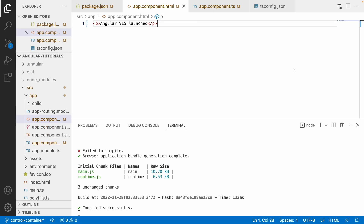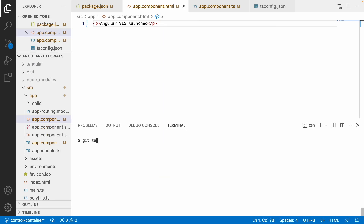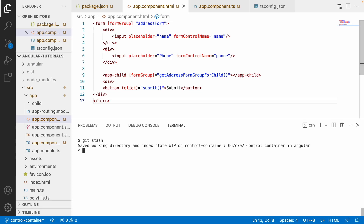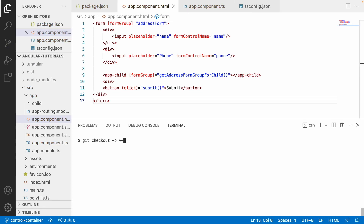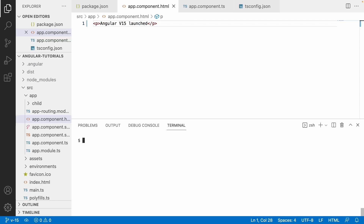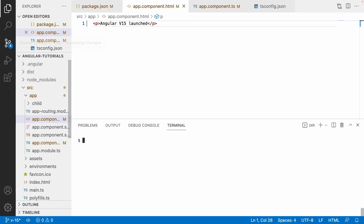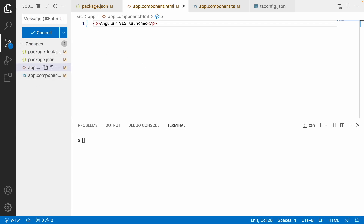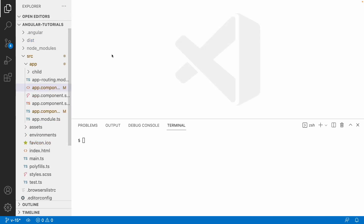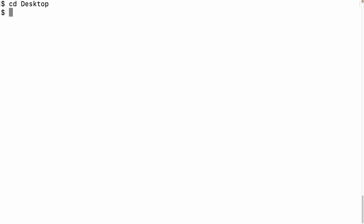Now for the second scenario: let me go to the terminal, use git stash to save the current state, and create a new branch with 'git checkout -b v-15'. Then run 'git stash pop' to restore changes. Now I am on the version 15 branch. Let me switch to the desktop folder to create a fresh Angular 15 project.